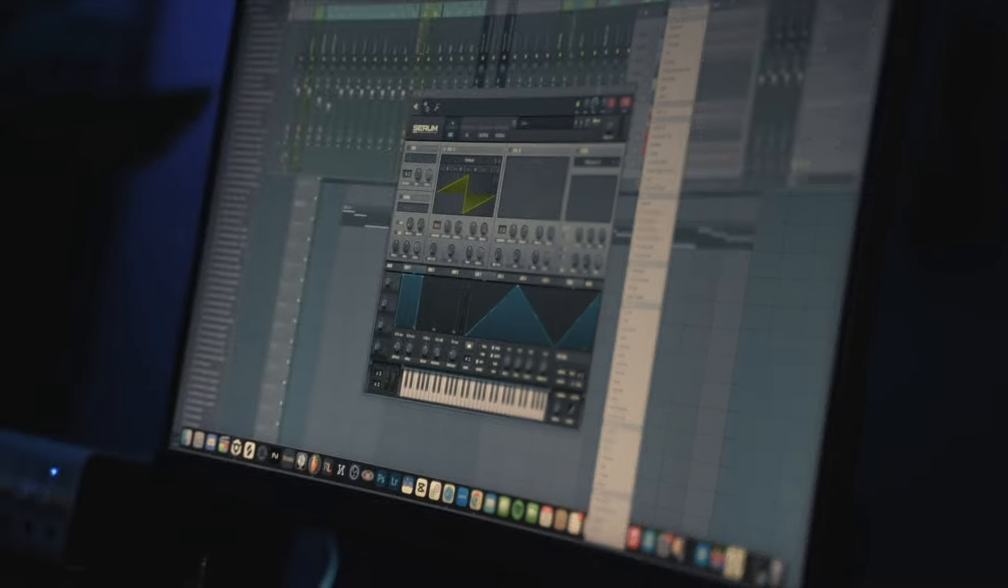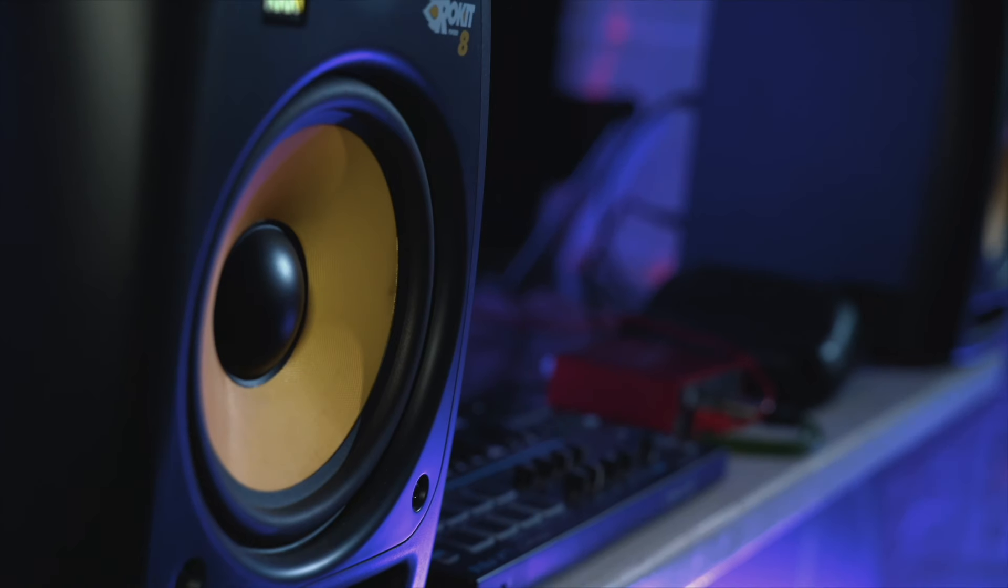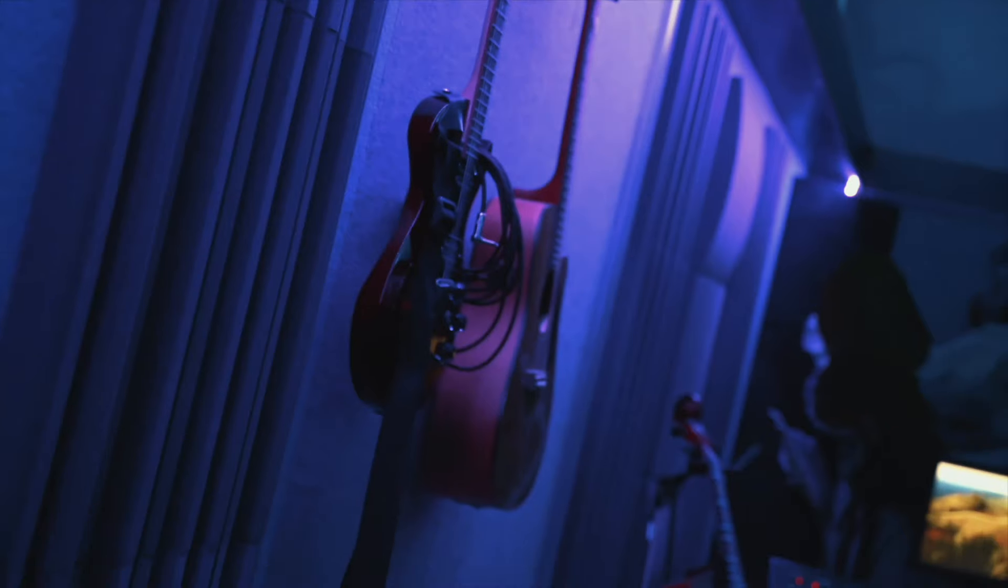For the Dutch people, check out the description for an exclusive EDM producer course. Learn how to create EDM tracks in 18 weeks.